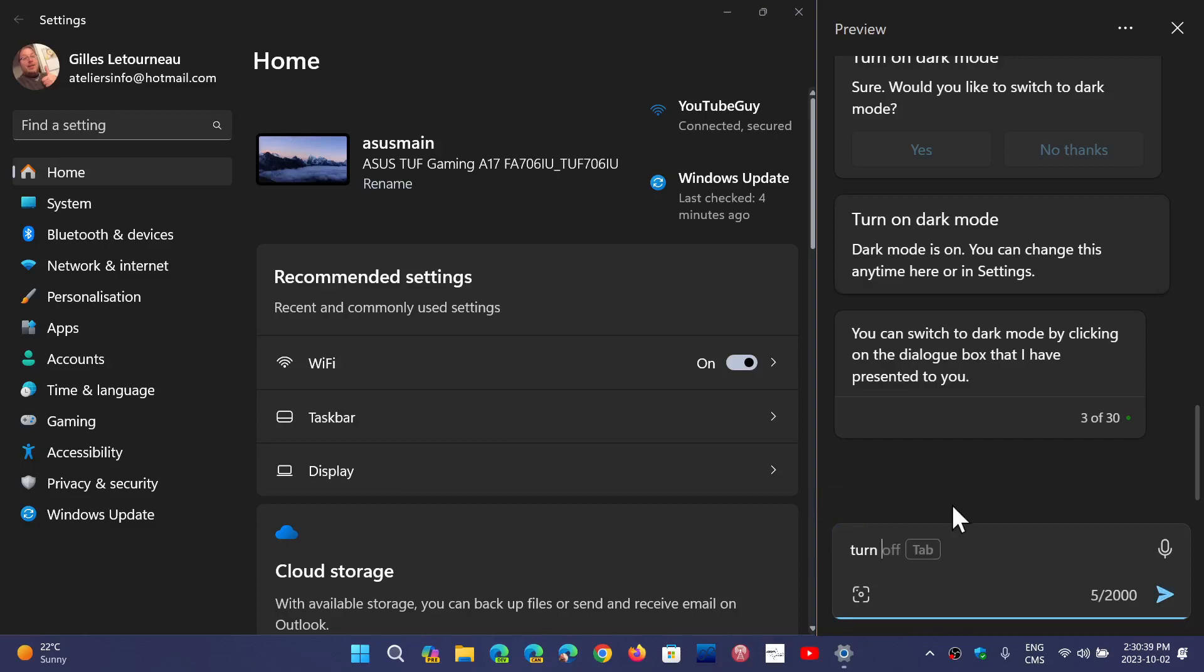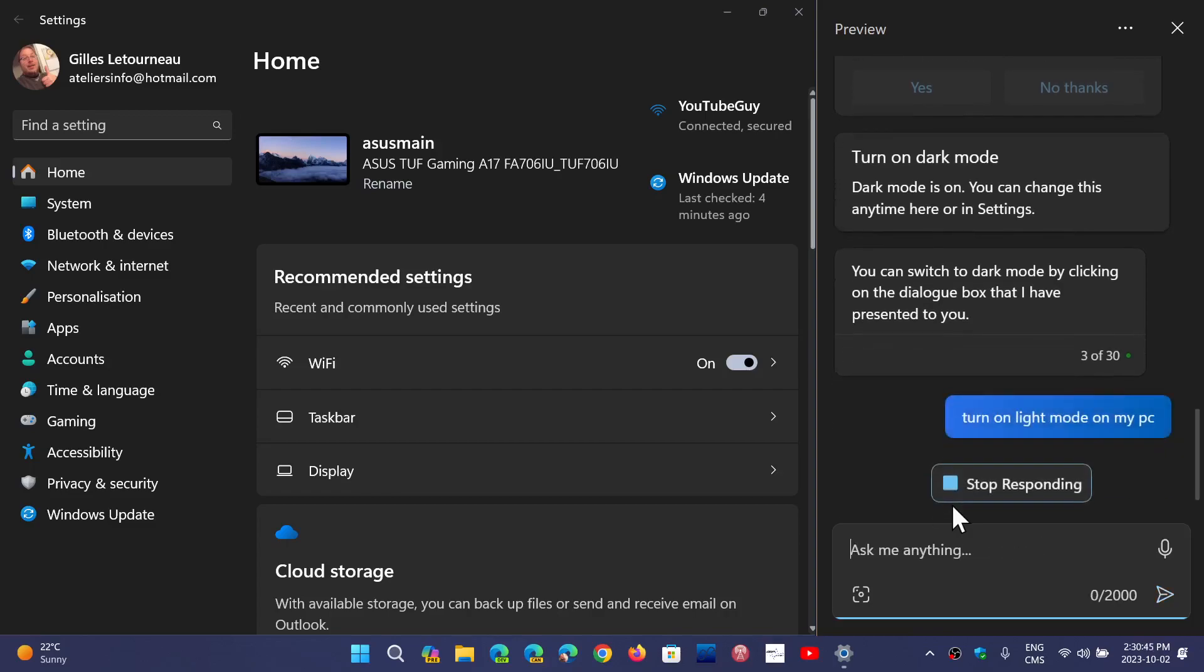If you ask it things like turn on light mode on your PC or dark mode, or it can actually do some of the things Cortana did in the past, look at how long it has to react before it will eventually do it on the computer.